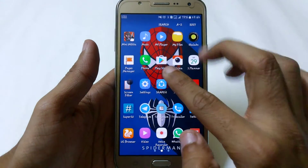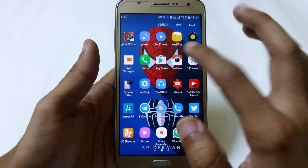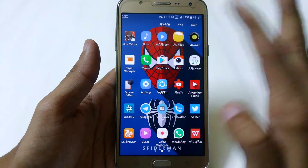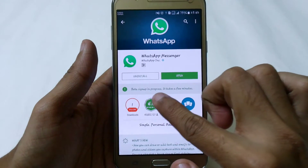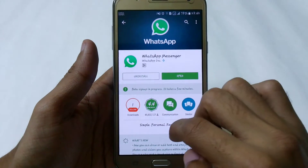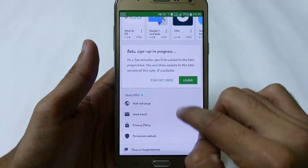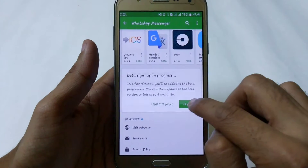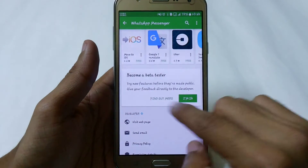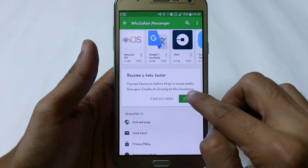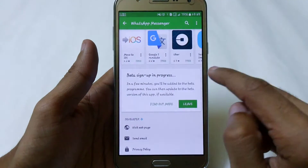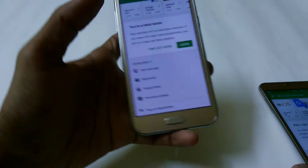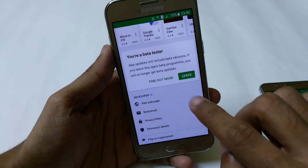To use the beta version you don't need a rooted device or any third-party application. Just go to the Play Store and search for WhatsApp. Here you can see I am getting a beta signup option. It says signup is in progress. Just click on the Join button, and when you click join you can become a beta tester — click 'I'm in' and then click Join.